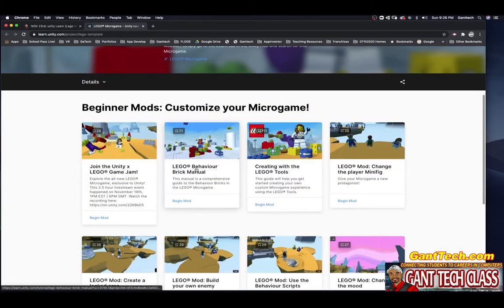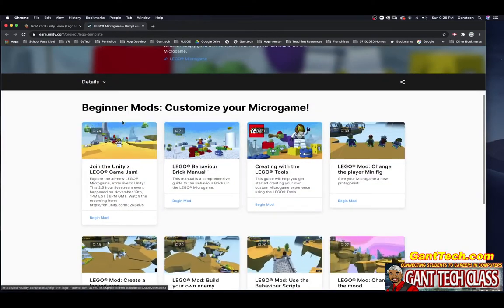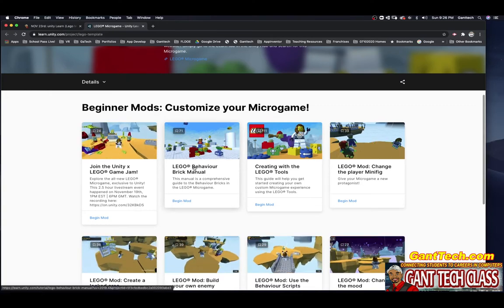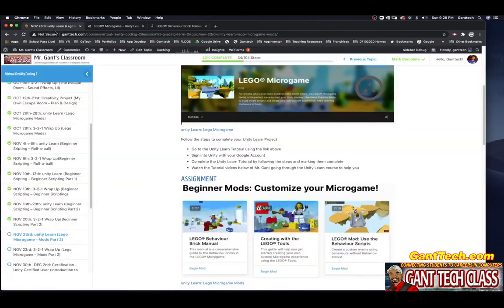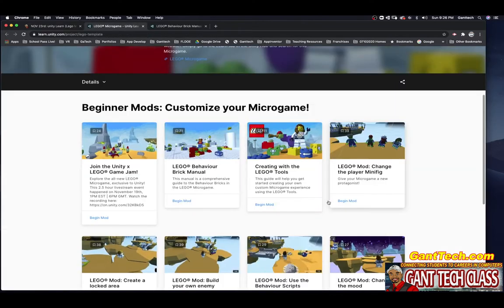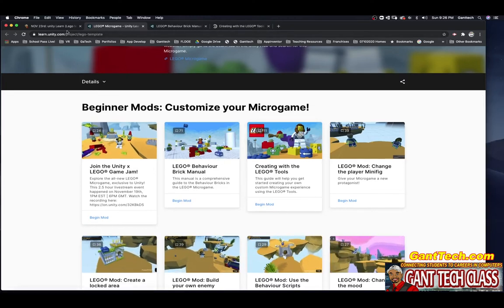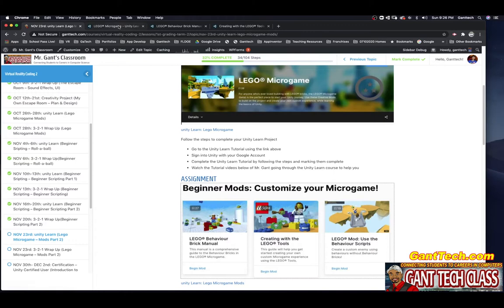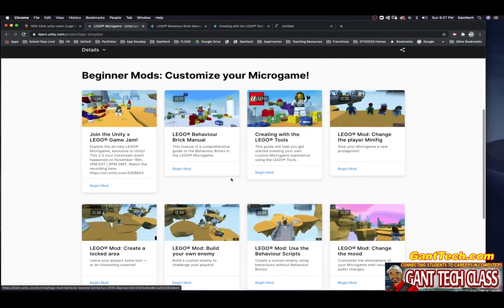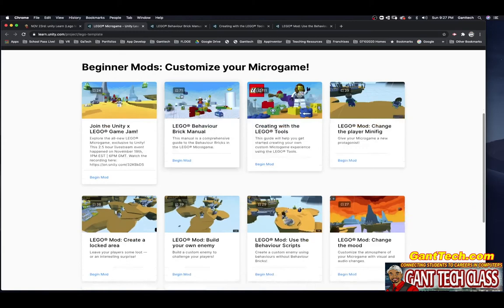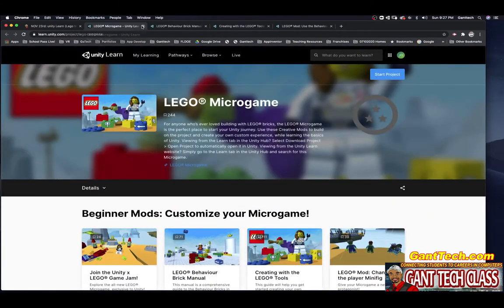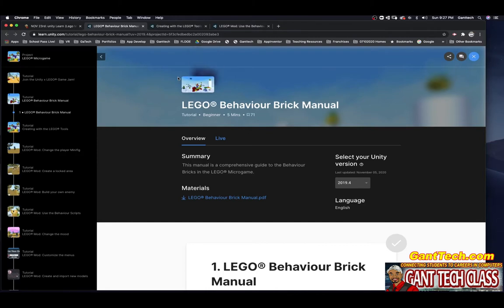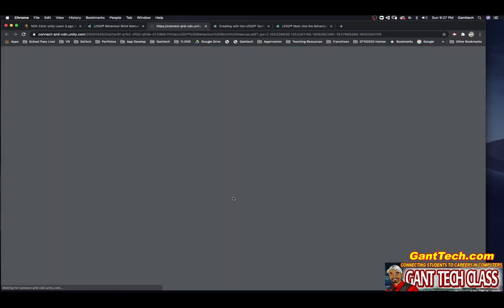First is LEGO Behavior Brick Manual. Go ahead and I'm just going to open all three. That's one. The second one is Creating with LEGO Tools. You can see that's right here. And the third one is LEGO Mod, Use the Behavior Script. That is right here. You can see there's others that we will go through. So LEGO Brick Behavior Manual. This manual is a comprehensive guide to the behavior bricks in the LEGO Microgame. You can see the manual is right here.